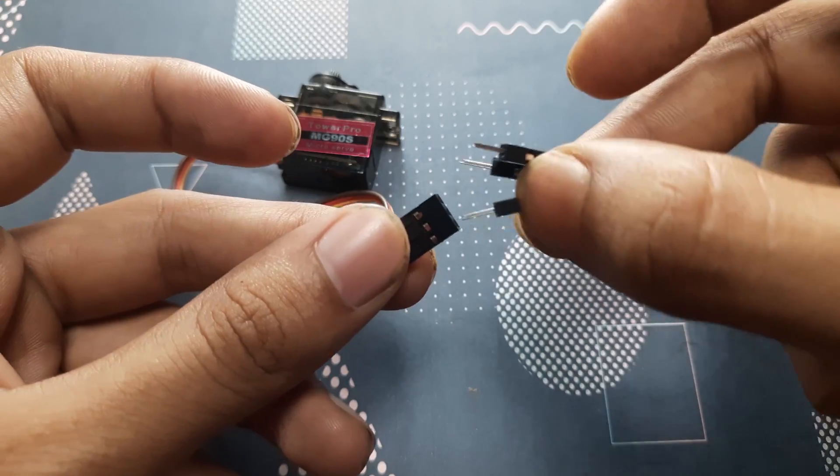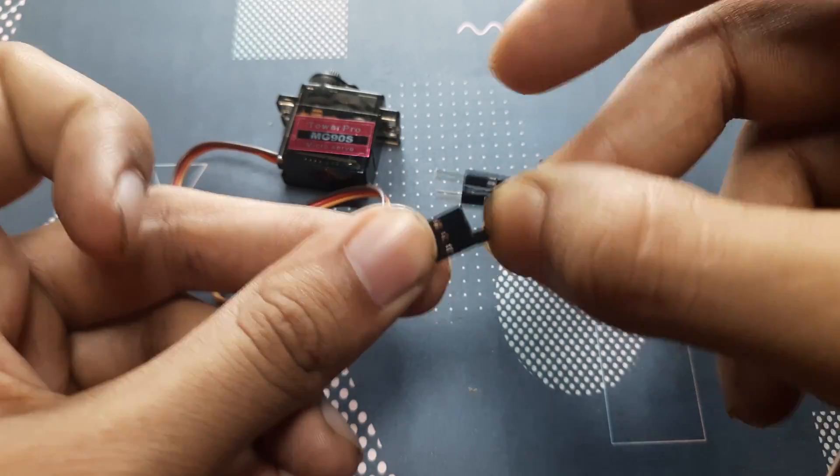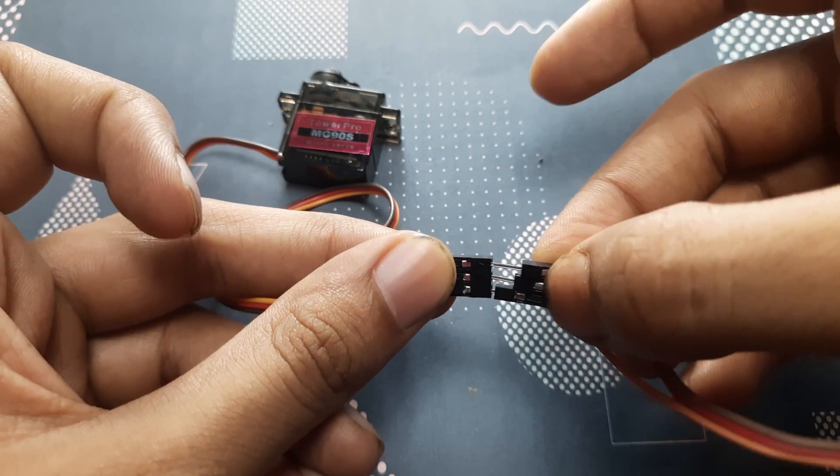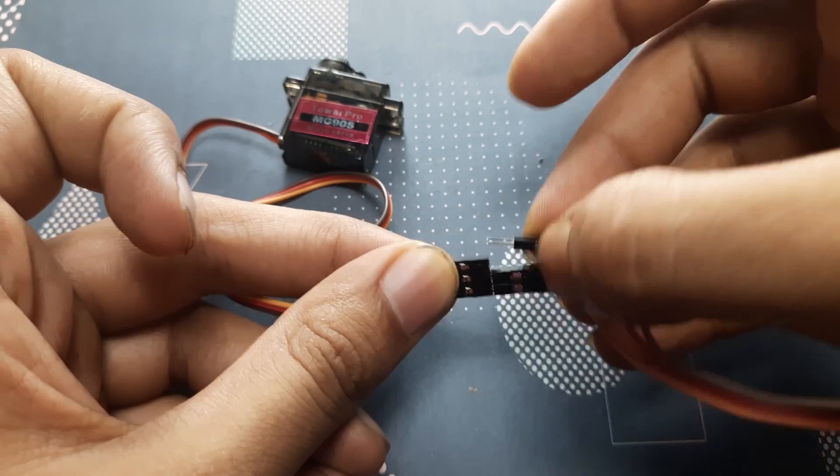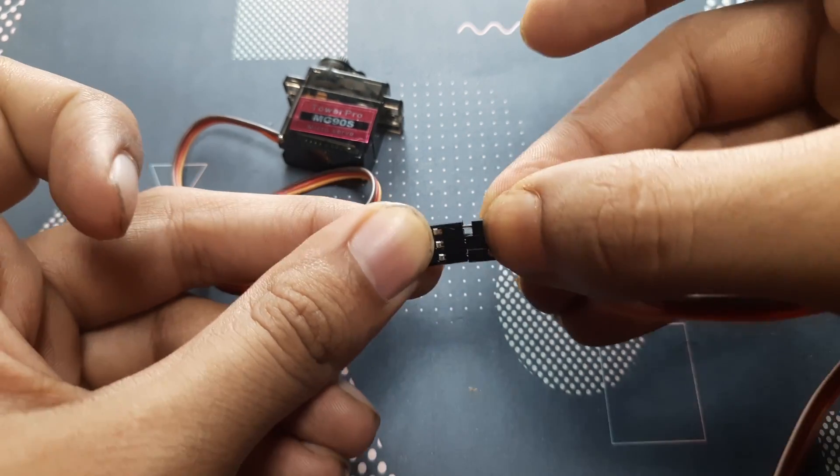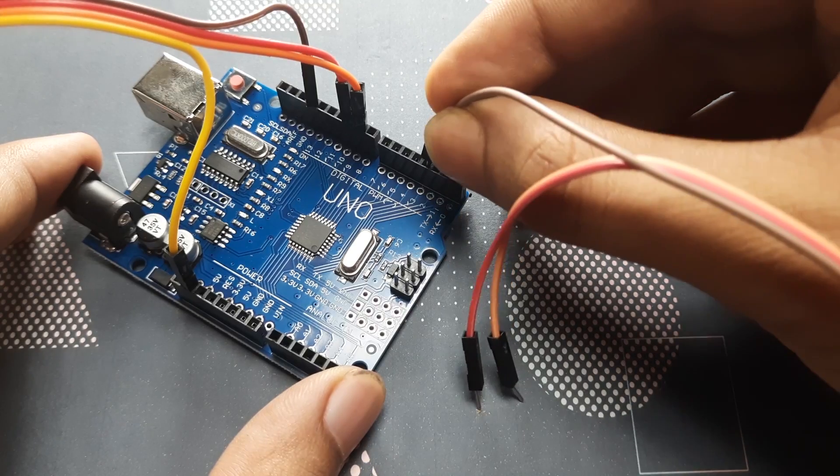Now for the arm, the servo. Its power wire goes to 5V, the ground wire goes to ground, and the signal wire goes to digital pin 9.